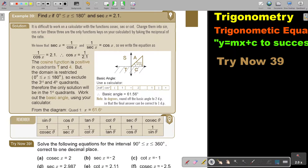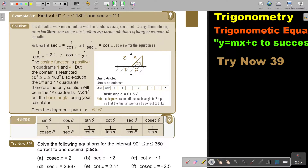The cosine function is positive in quadrants 1 and 4, so the sign stays the same — quadrants 1 and 4. But the domain is restricted to 180 degrees, so quadrants 3 and 4 are excluded. Therefore, the only solution will be in quadrant 1.